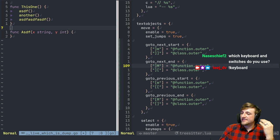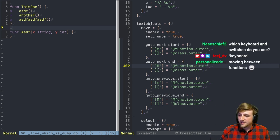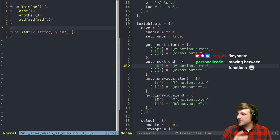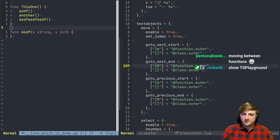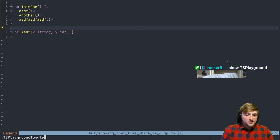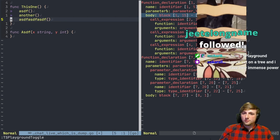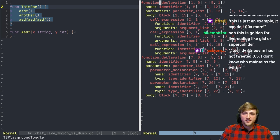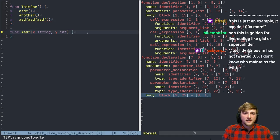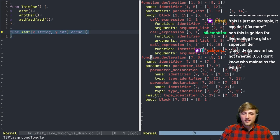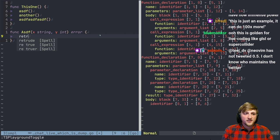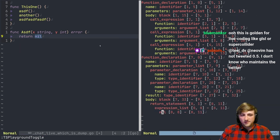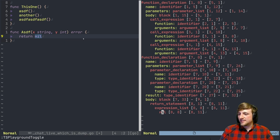This is just an example of the kind of power tree-sitter unlocks — understanding code as more than just text. You can combine this with the ideas of Neovim generally. The tree-sitter playground shows the actual tree: click anywhere and see the node — function declaration, result type identifier, return expression. This is what tree-sitter sees when it looks at the file.